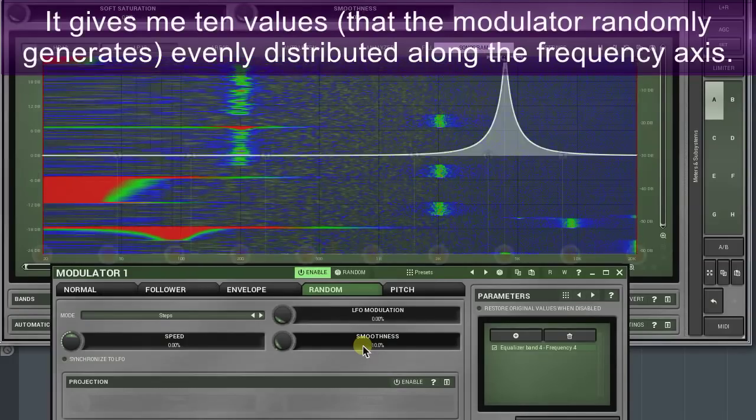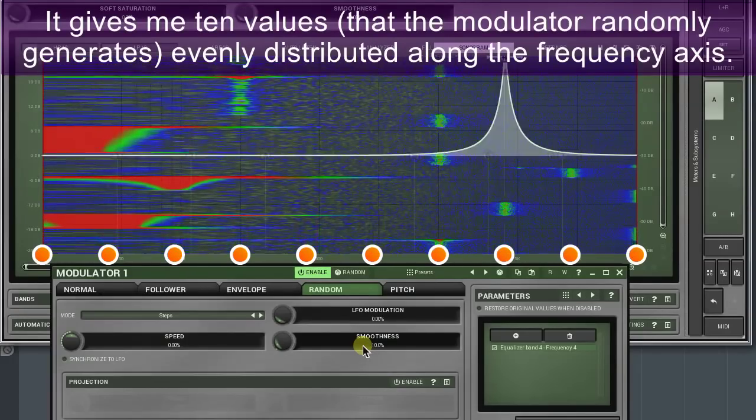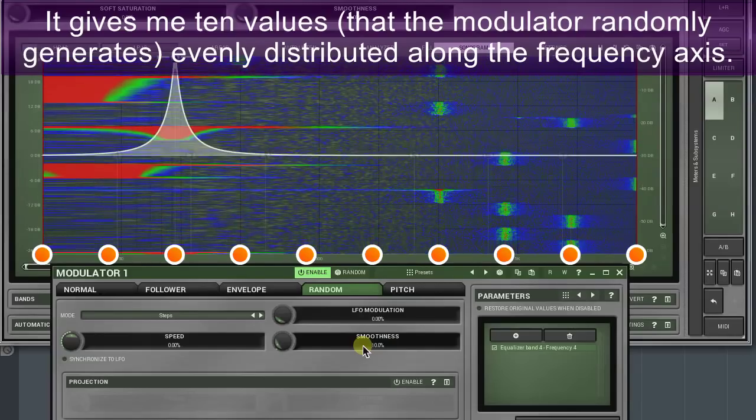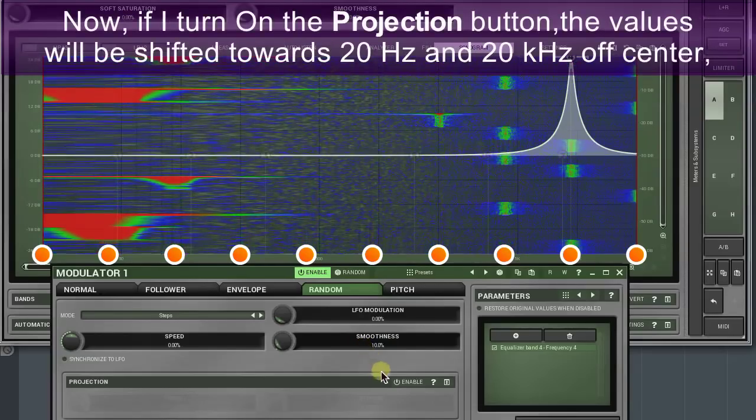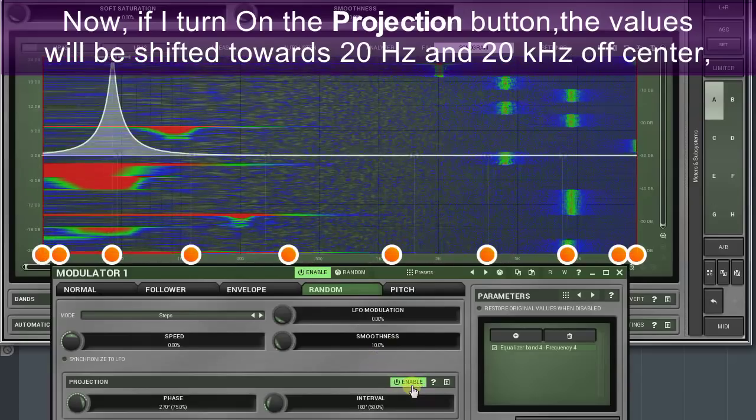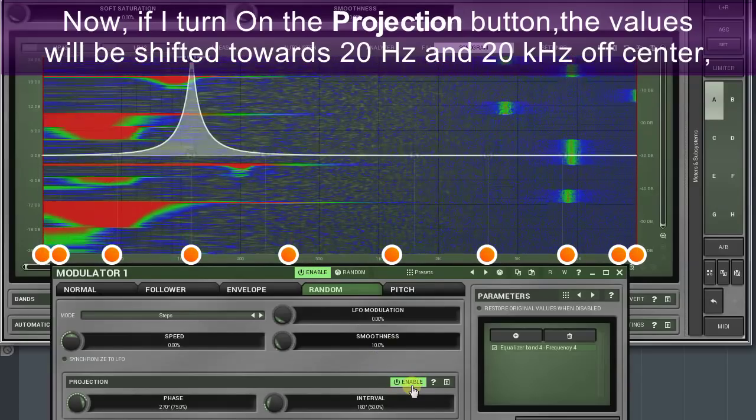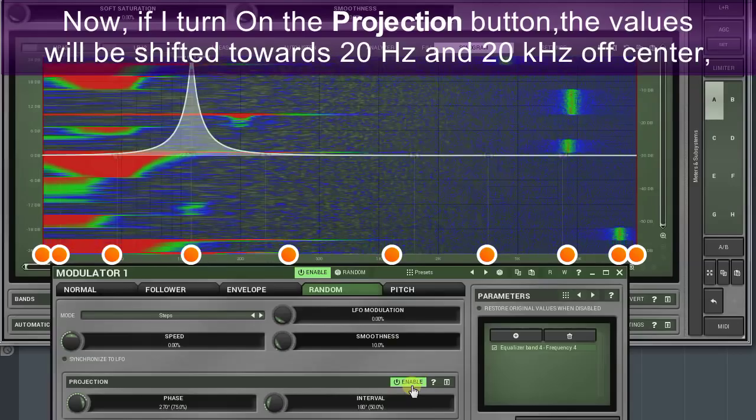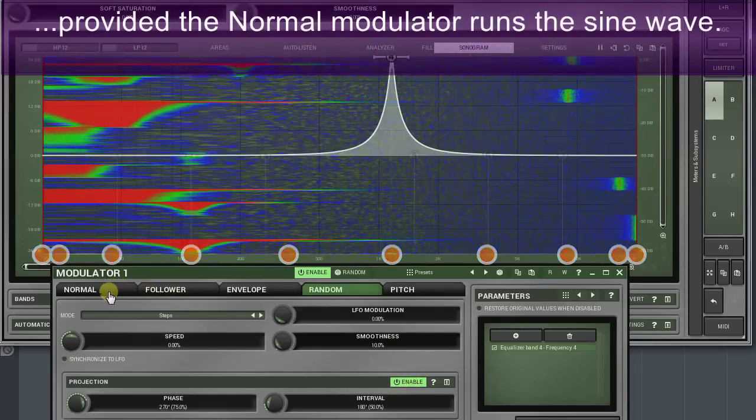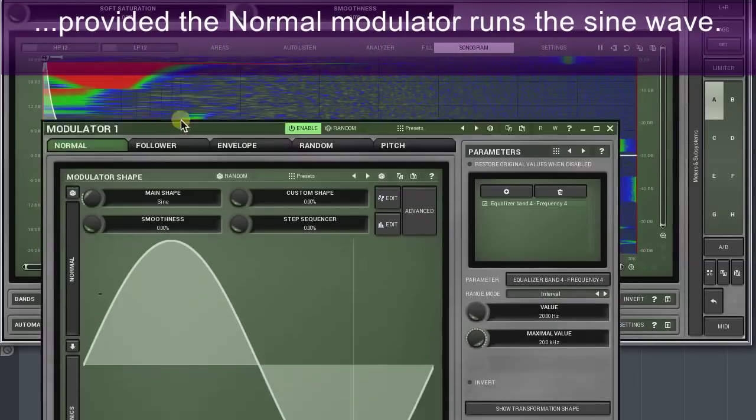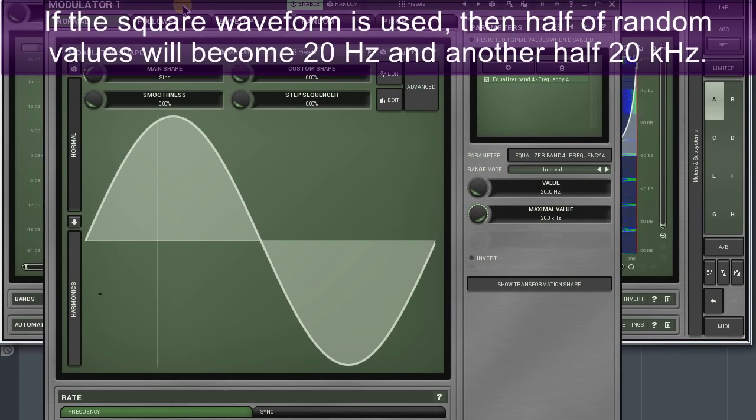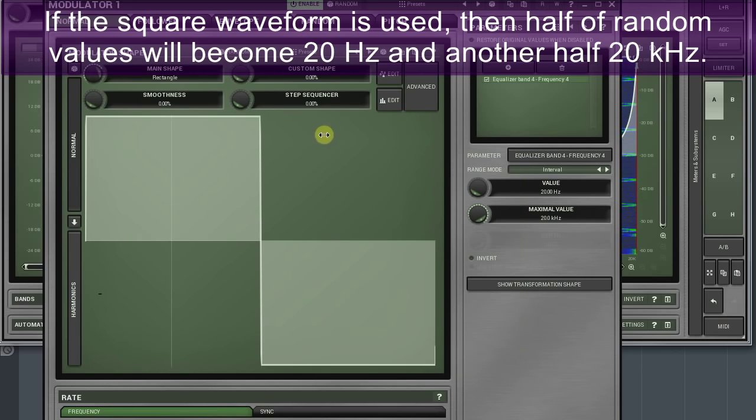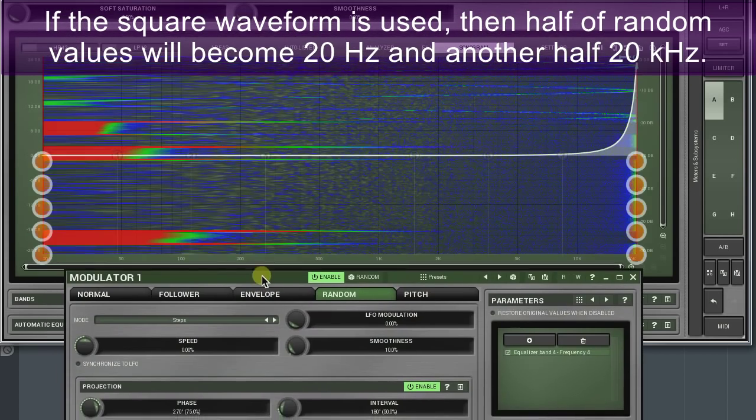It gives me ten values that the modulator randomly generates, evenly distributed along the frequency axis. Now if I turn on the projection button, the values will be shifted towards 20 hertz and 20 kilohertz off center, provided the normal modulator runs the sine wave. If the square waveform is used, then half of random values will become 20 hertz and another half minus 20 kilohertz.